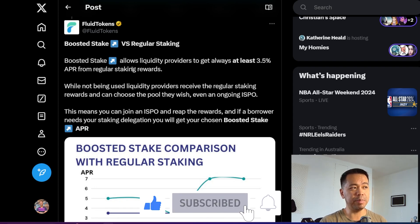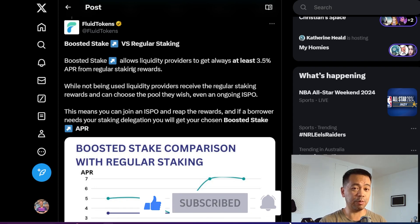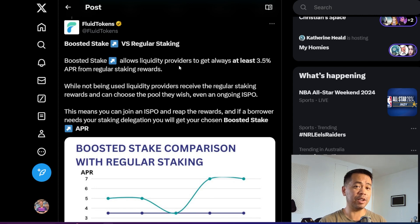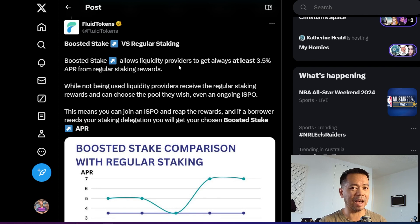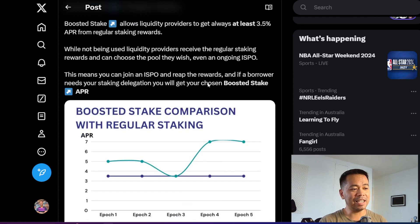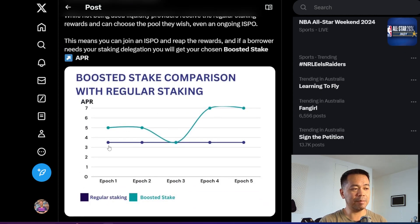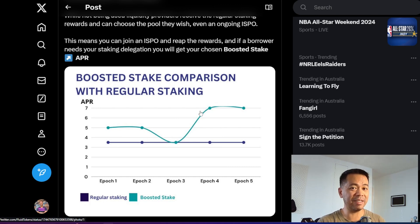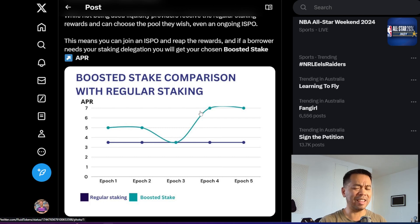This is a really good graph comparing boosted stake versus regular staking. Regular staking, when you delegate your ADA to a stake pool, earns you roughly about 3.2 to 3.5% APR. It varies from epoch to epoch every five days. You can see here this blue line is regular staking, whereas boosted staking allows you to earn that little bit extra by giving up your ADA delegation and then someone else paying a fee for that.